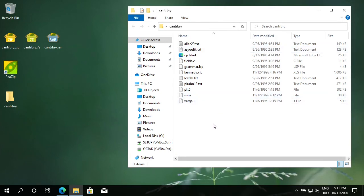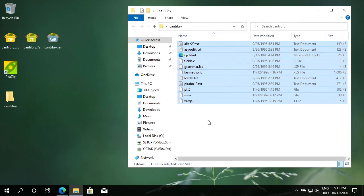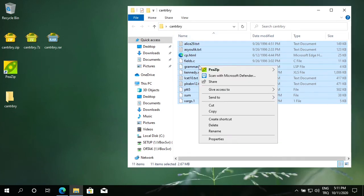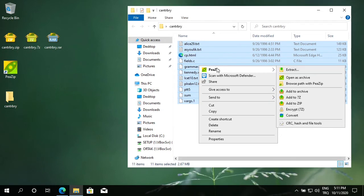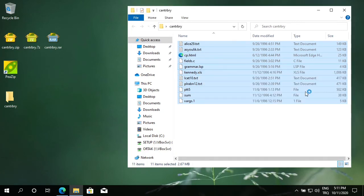Now let's compress these files. I select all my files to compress, right-click PeaZip, add to archive. You can directly add to a 7-zip or zip archive. If you choose add to archive, it will bring the menu.